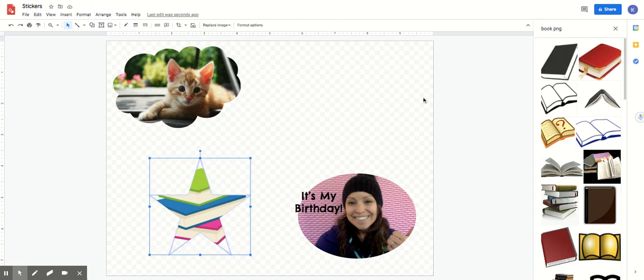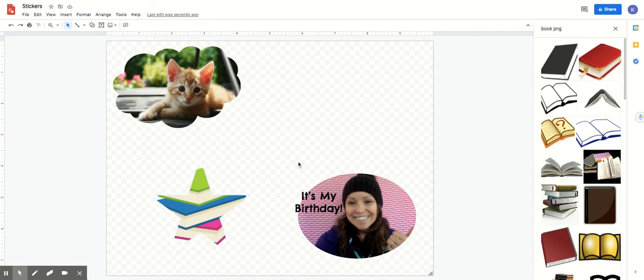I recommend filling up the page with as many stickers as you can before you print it that way you are not wasteful of your sticker paper since you're having to buy something special for it.